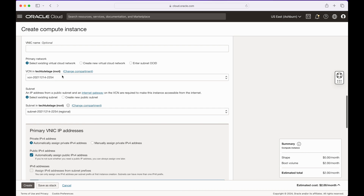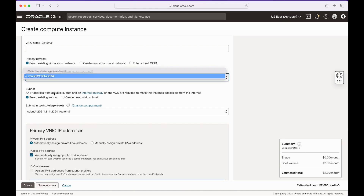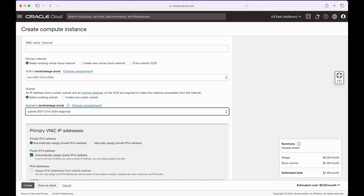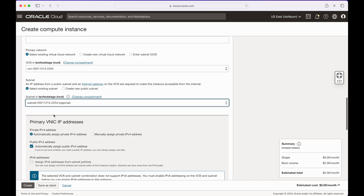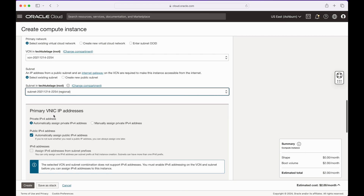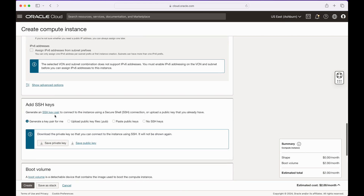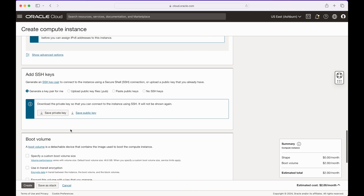Down here you can set up your networking. If you have multiple VCNs and subnets, make sure you put your instance on the one you want. You can leave the defaults here. Down here you'll want to generate a key pair unless you have one to upload. I'm going to generate a new one and download my private key.